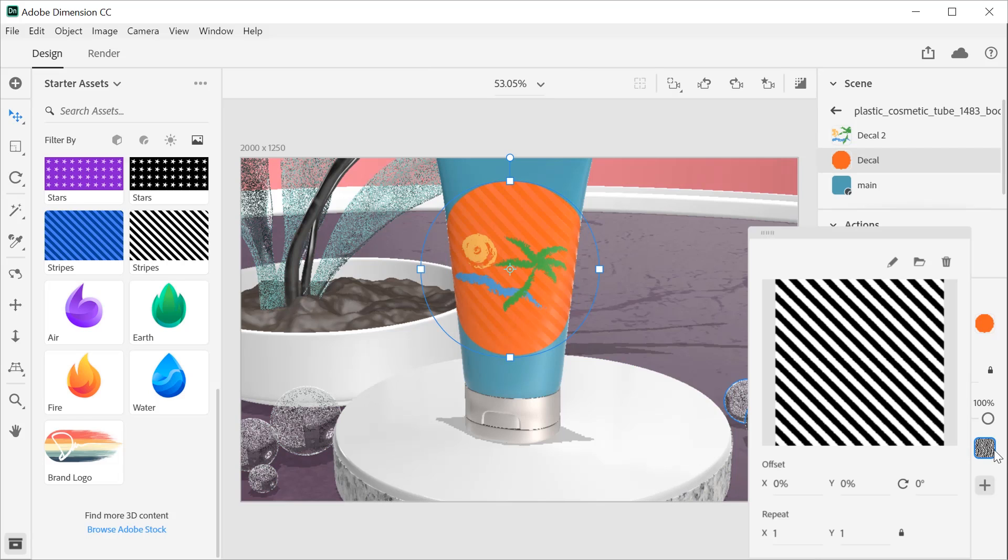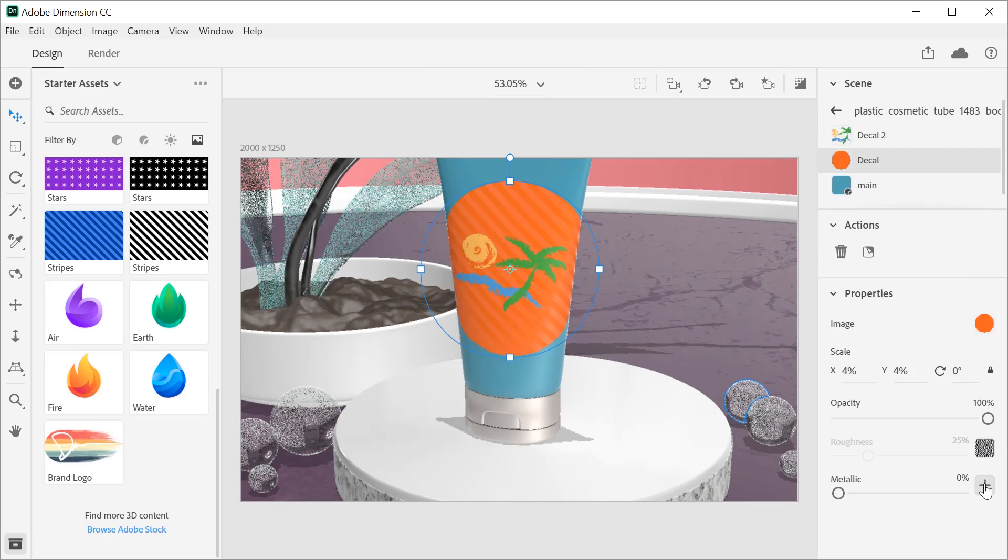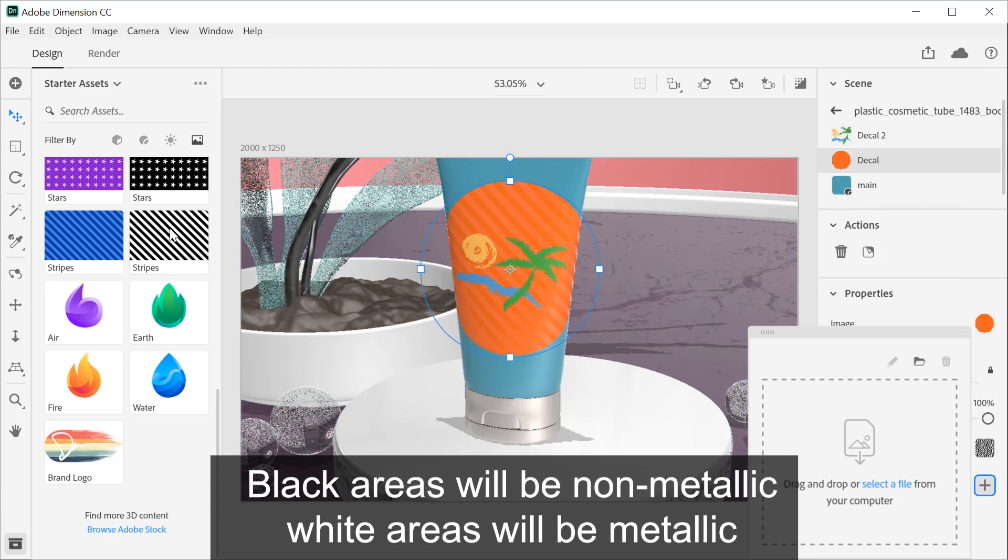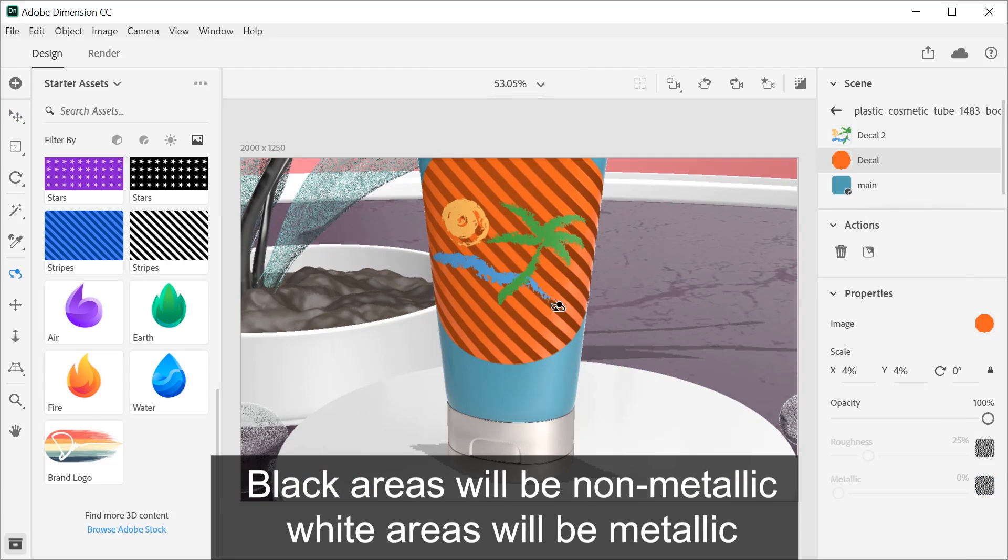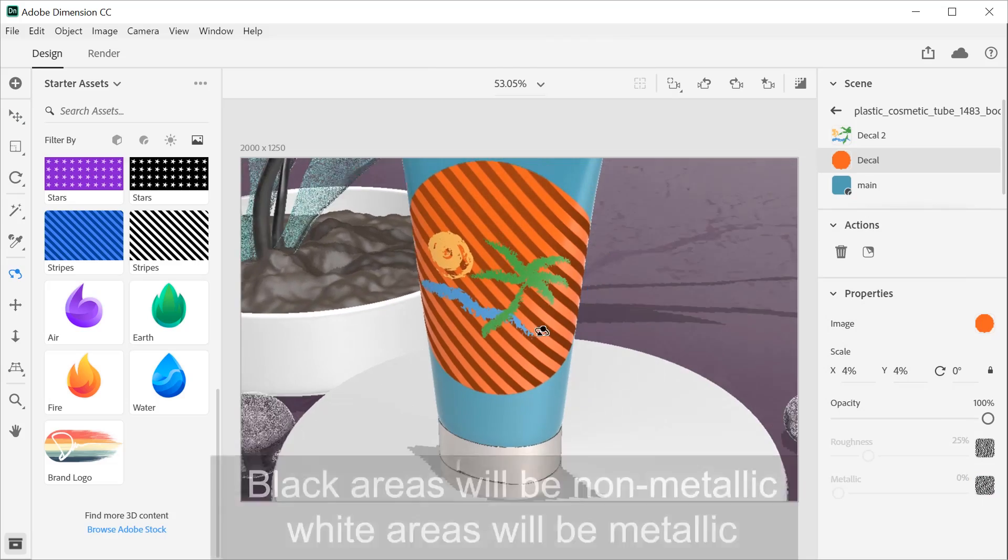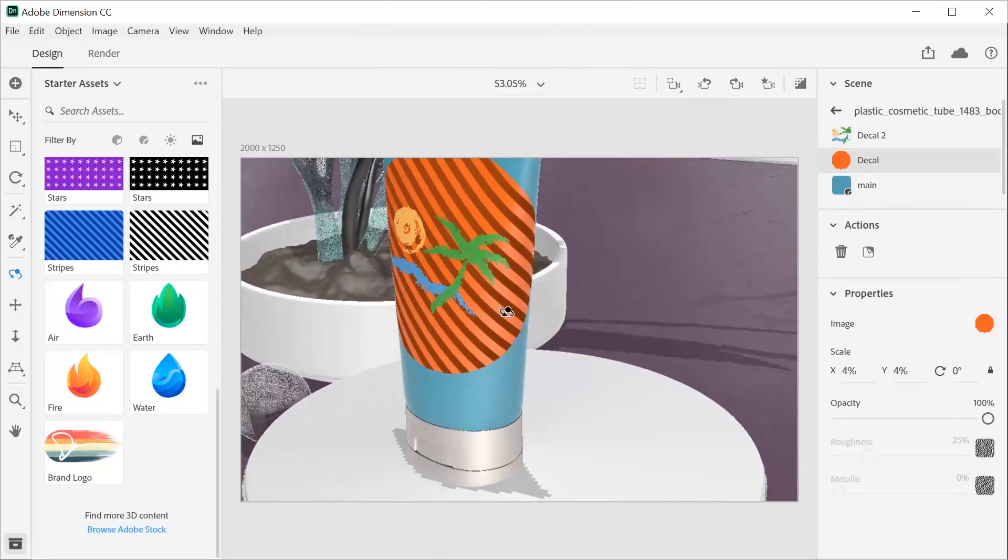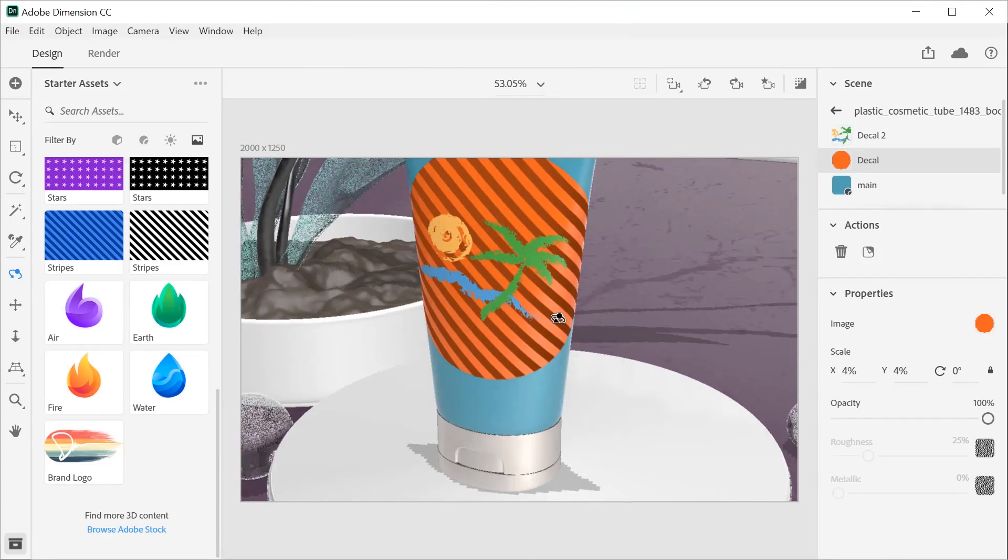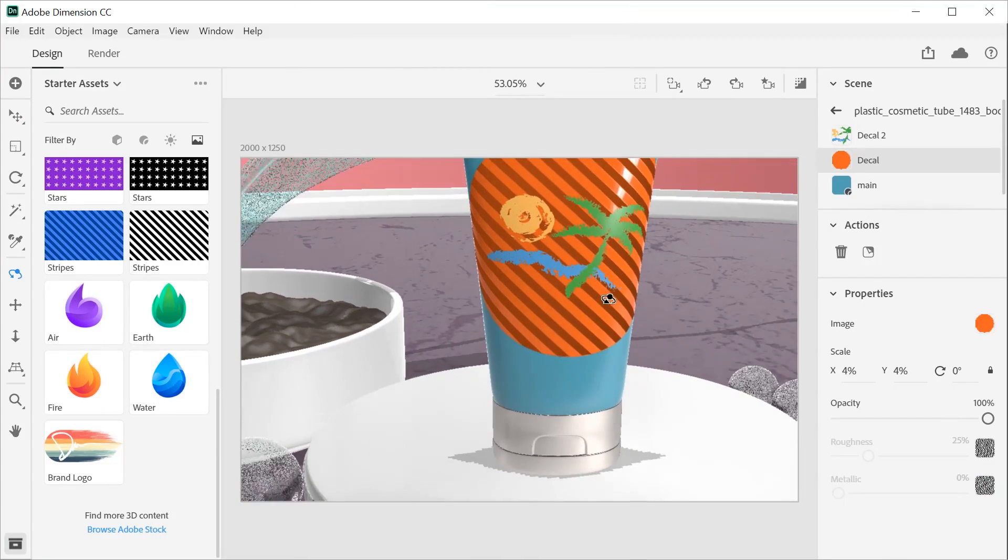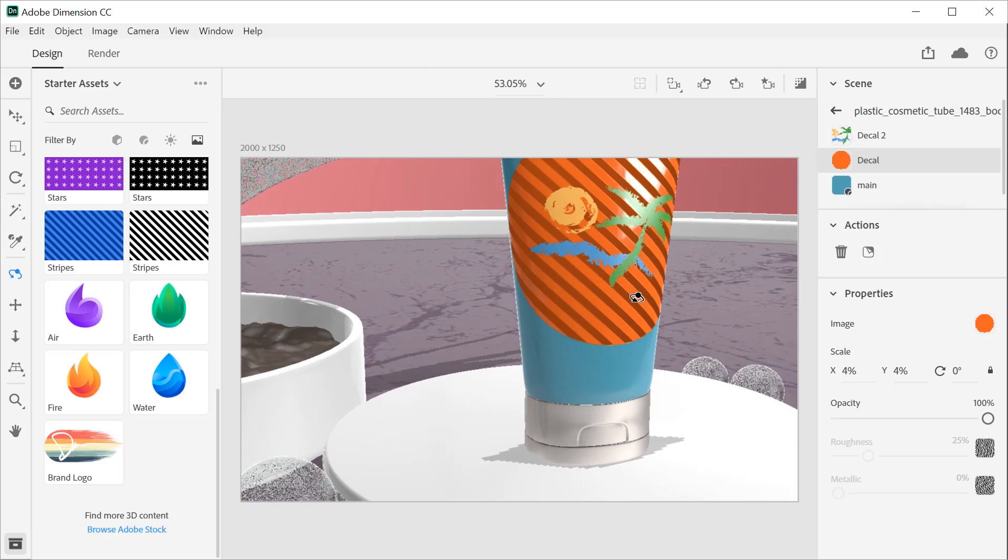When adding an image to the metallic property, black areas will be non-metallic and white areas will be metallic. Combine textures across properties to create custom looks.